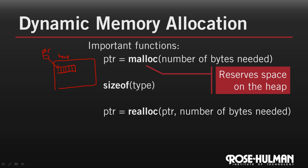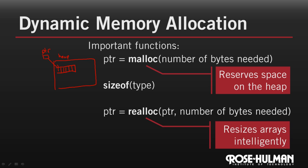Notice that it also returns a pointer to the array. That's because realloc is intelligent about how it resizes arrays. Let's consider the example where we want to grow our array by 50%. If there isn't enough space in the heap to grow the array in place, say because of another variable that's been malloc near it, then it finds and allocates some new space that actually is large enough, and it copies the existing data into that space.